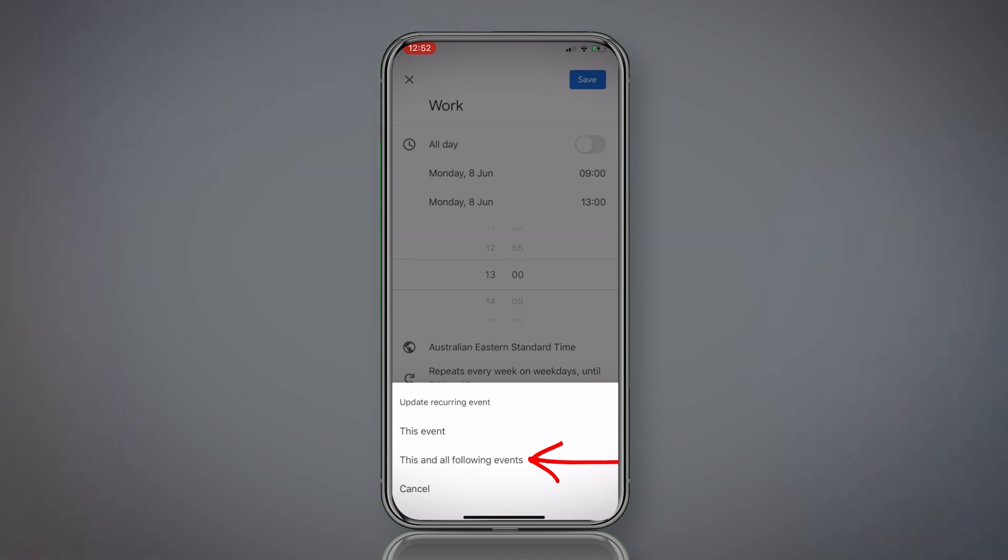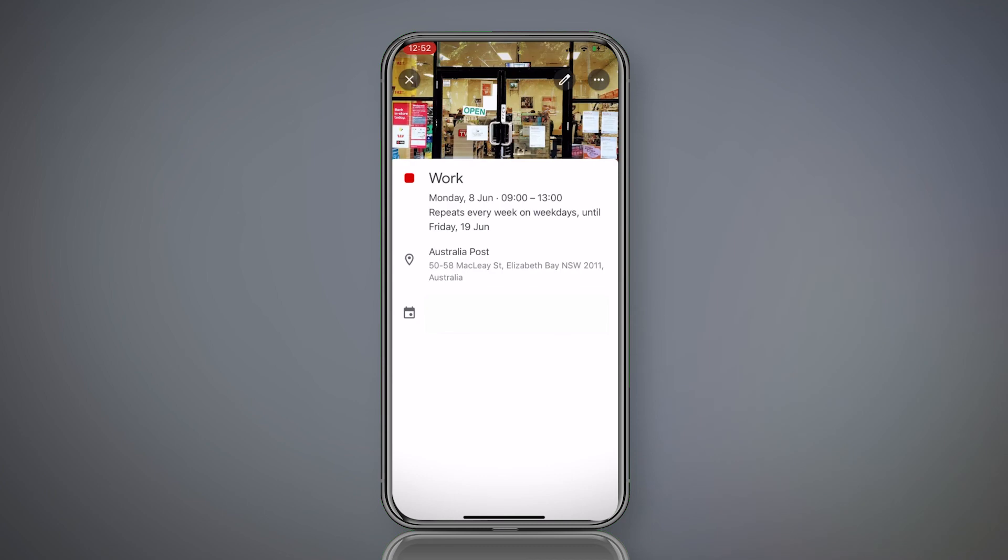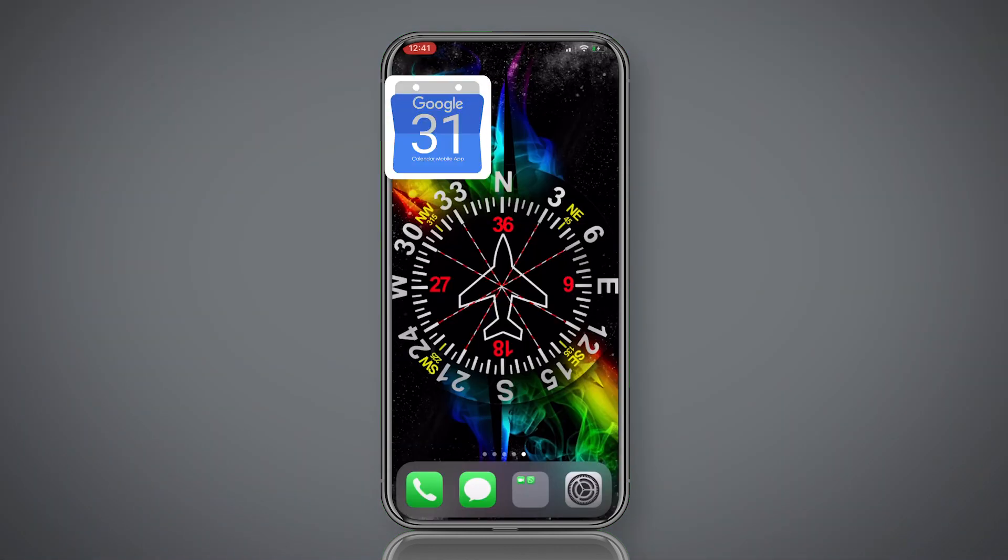This time, you want to save it as this and all following events. It will change all of them, so you don't have to manually change every shift. Boom. Done. Click the cross. And you can see that that's updated there.